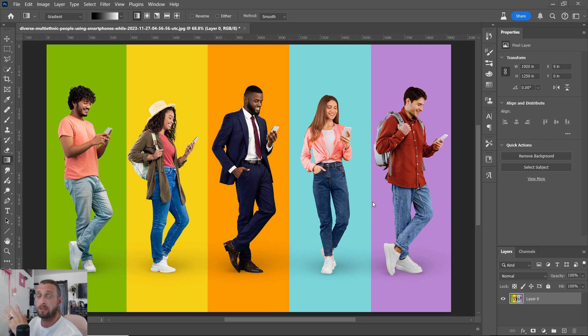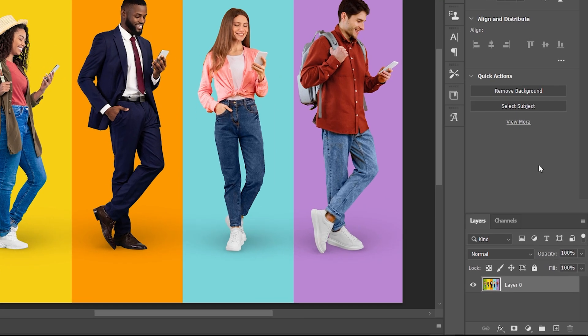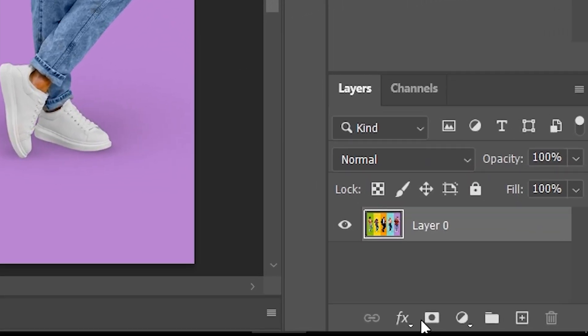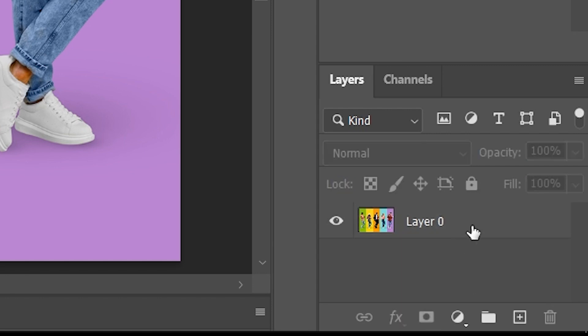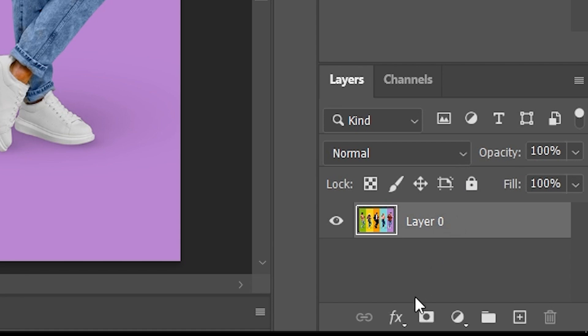Okay, so first things first, you're going to want to add a layer mask. If you come down here in the bottom right corner, you see the layer mask button. You have to select your layer. So make sure you select the layer, add layer mask.